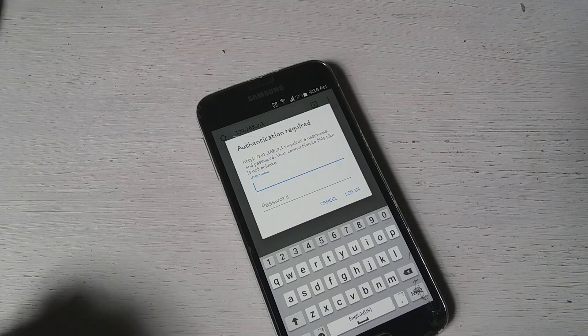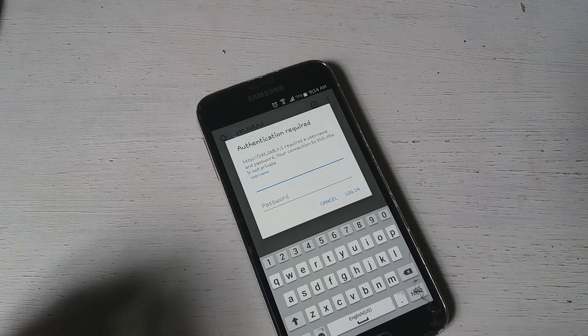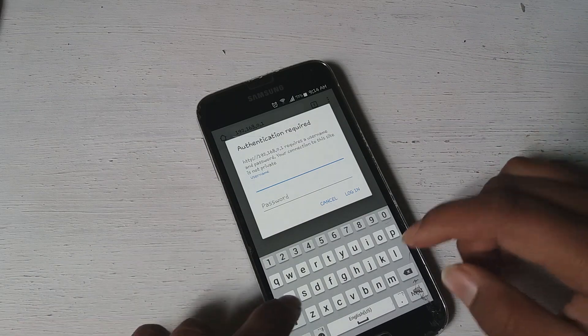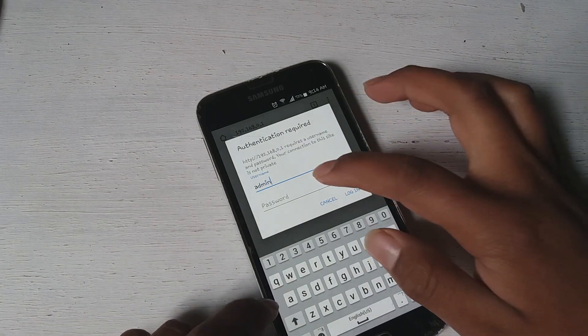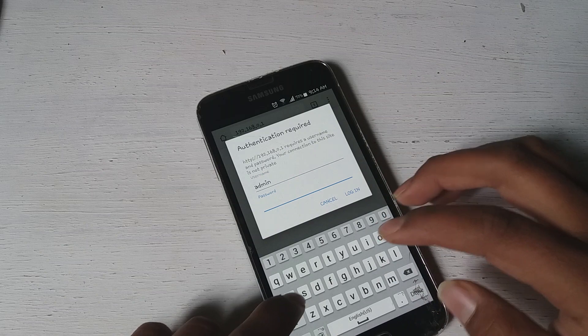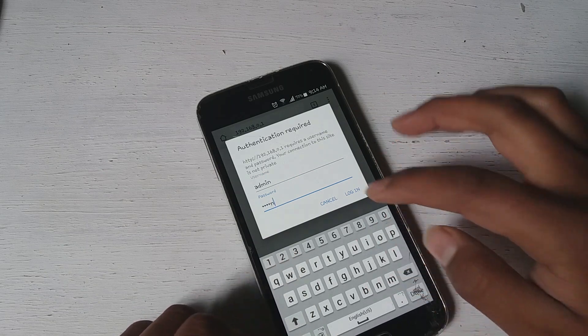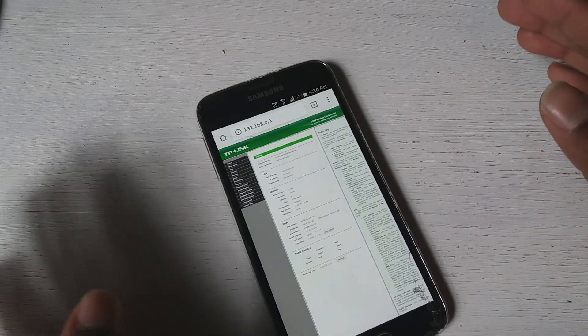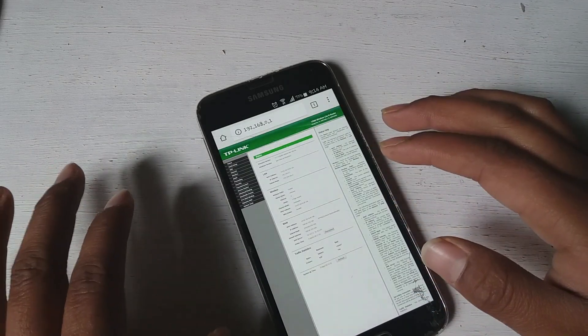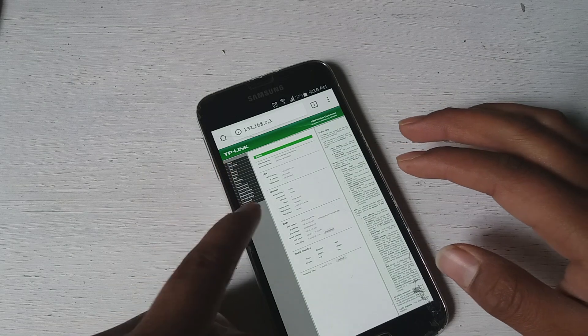So guys make sure you have the router access before you perform this experiment. The username here is admin and also the password is admin. And you can see this is the router page. I'm using TP-Link right here and I'm showing you the Desicom right here.